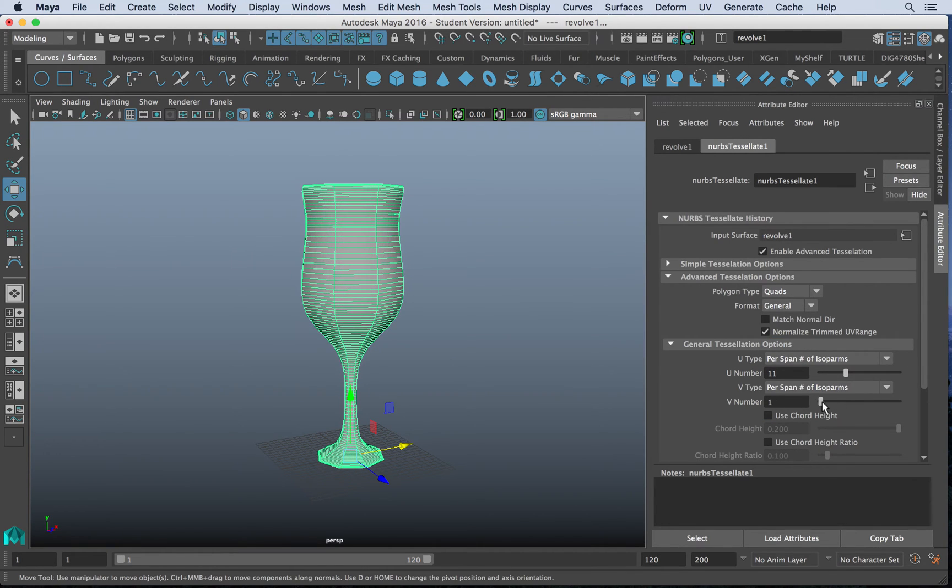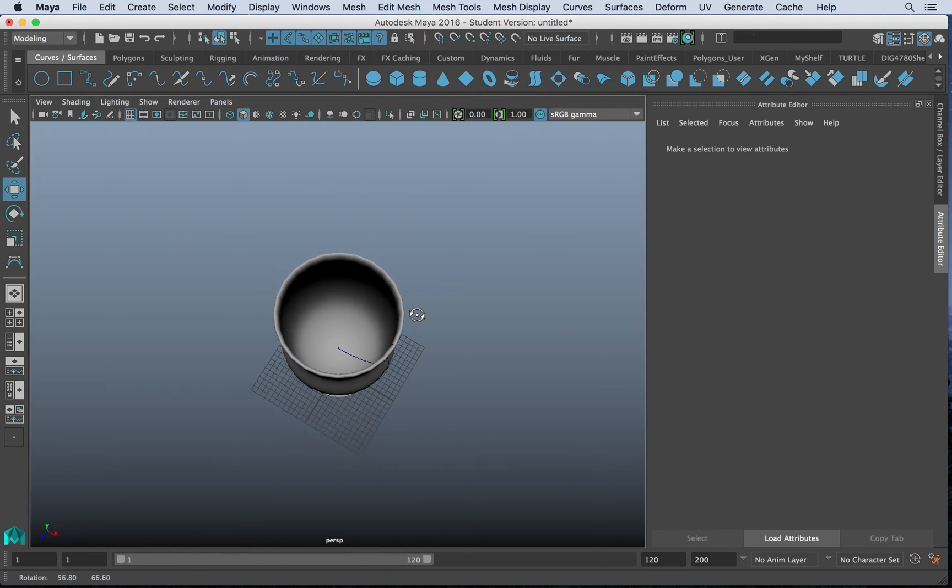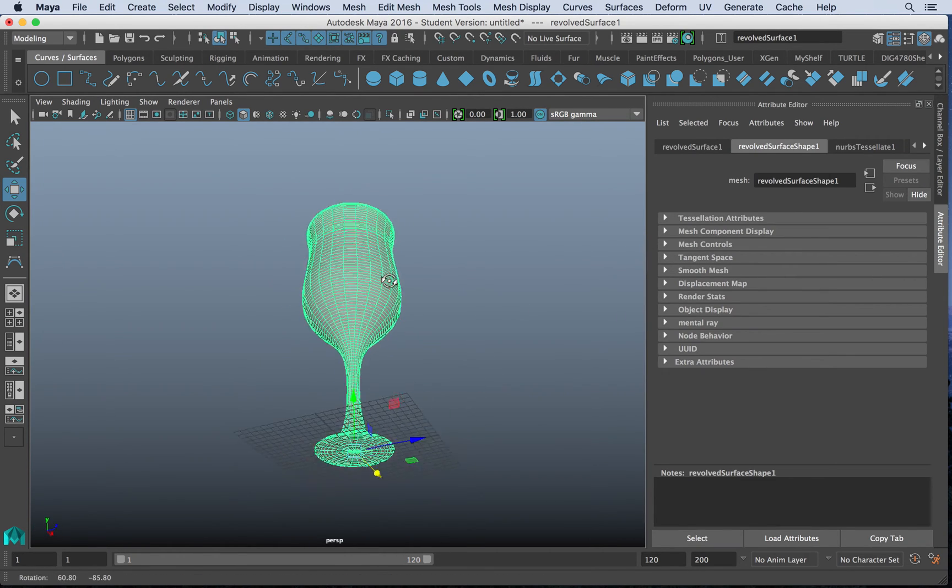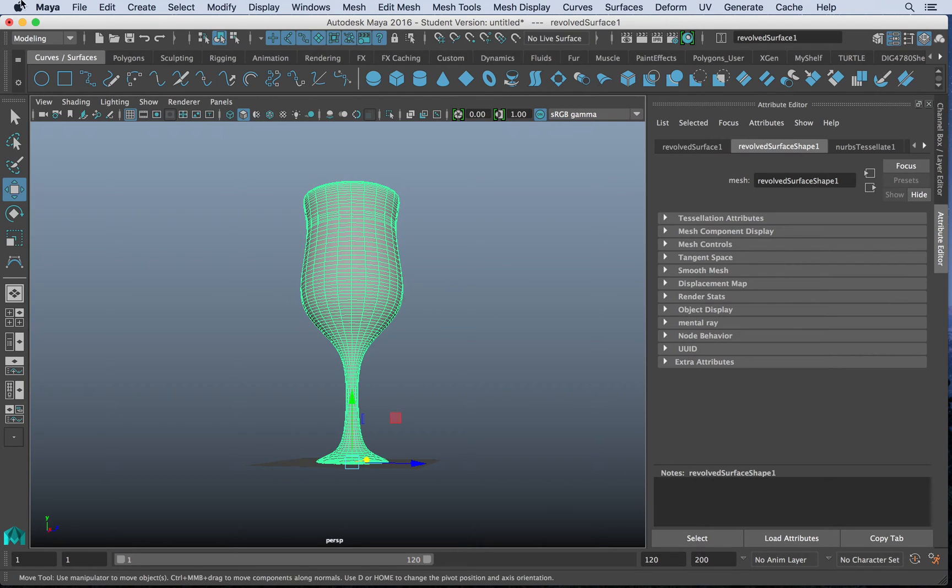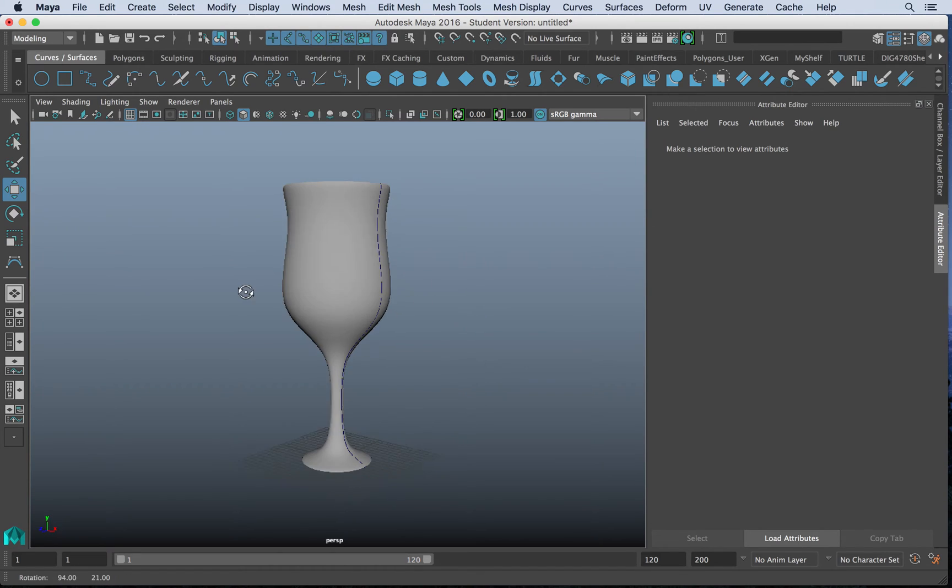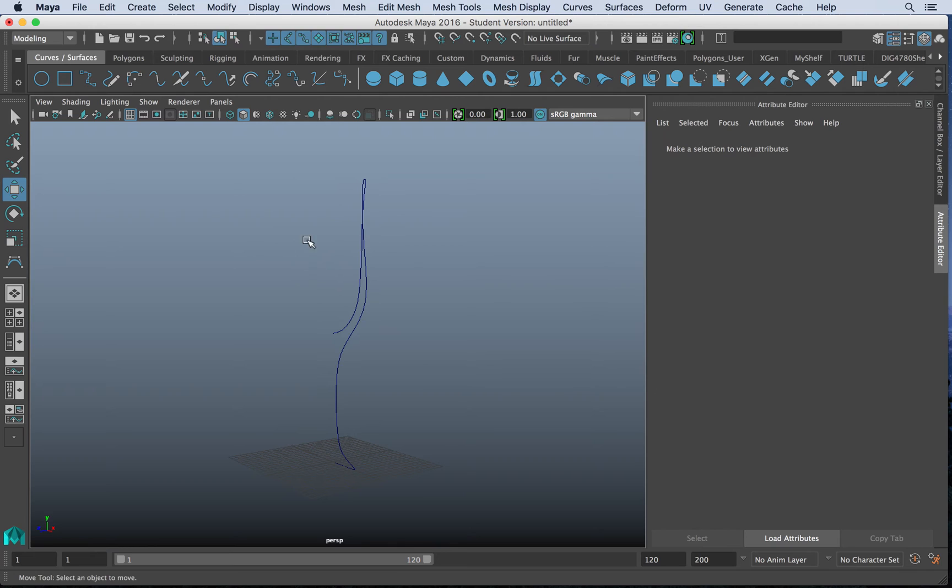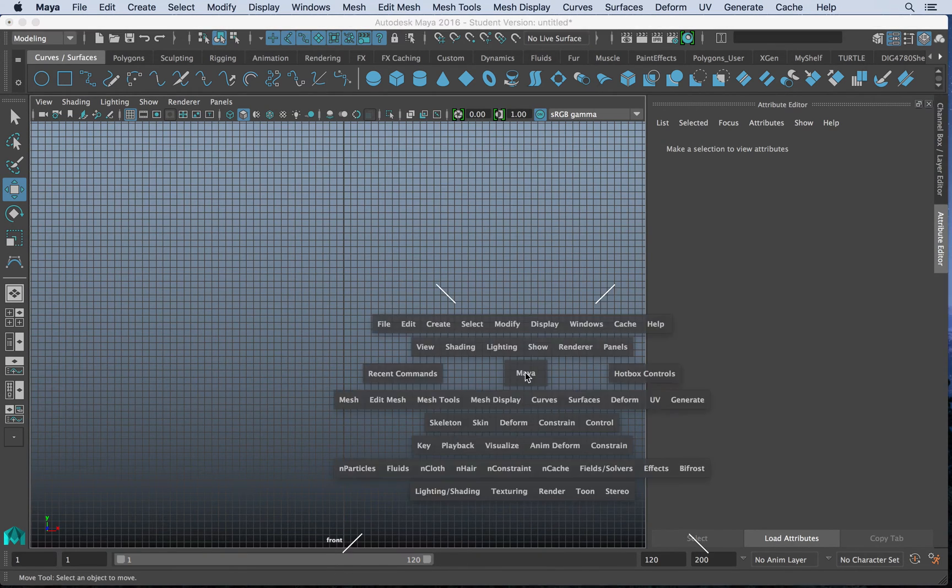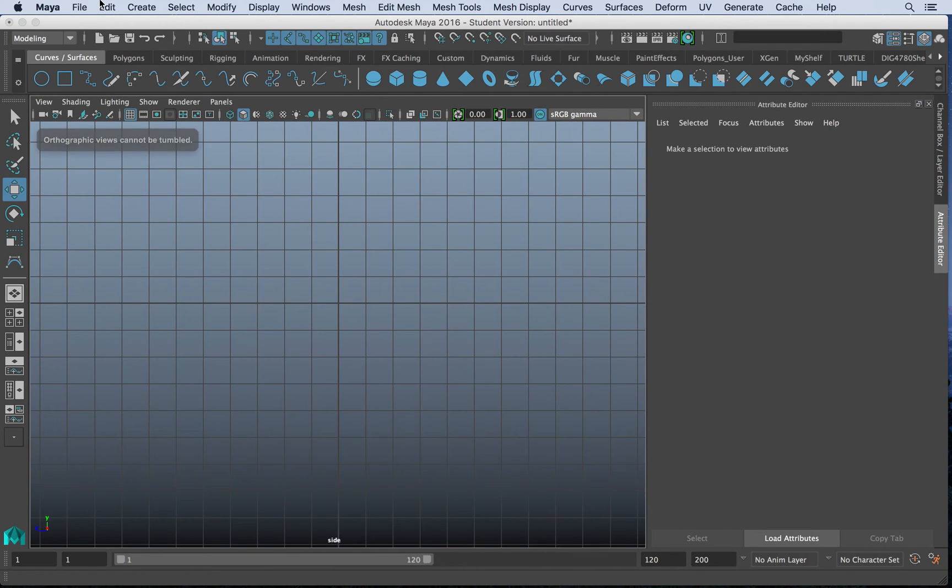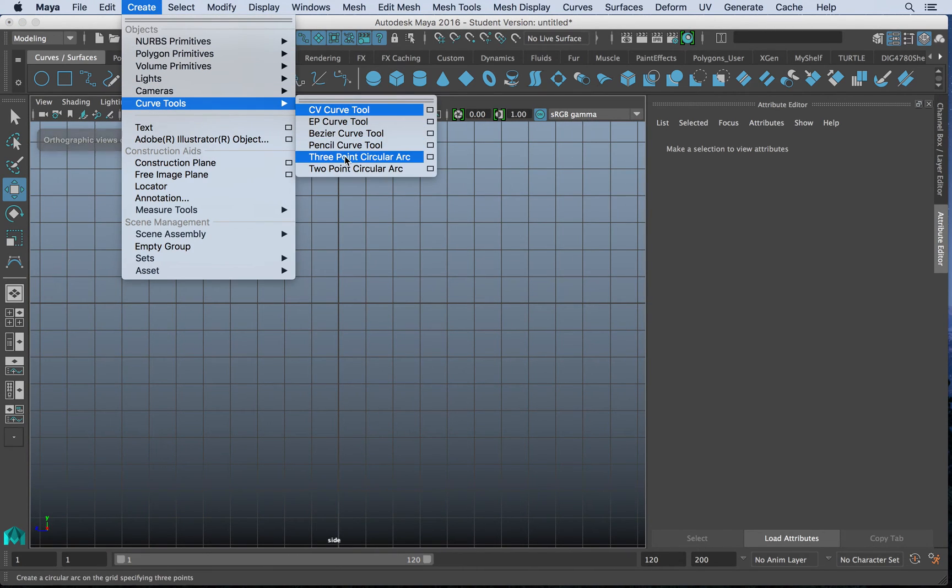And this gives me a good amount of spans that will give me a pretty decent glass if you look at it. So when I'm ready, I can delete my history and I have myself a nice glass. Again, it's a cool method to work with. Now, if I don't want to make a glass and I simply want to perhaps loft a curve, what I can do is let's create with our curve tool.